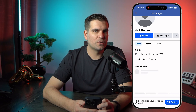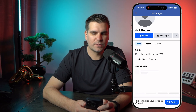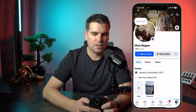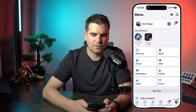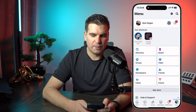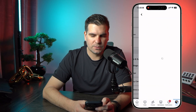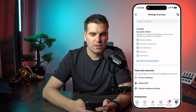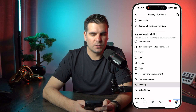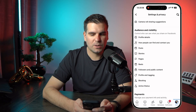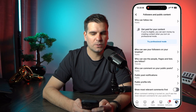You might also want to remove the Follow button, so to do that we're going to go back to our settings area. We'll click the three dots, go down to Settings, scroll down to Audience and Visibility, and this time go to Followers and Public Content.